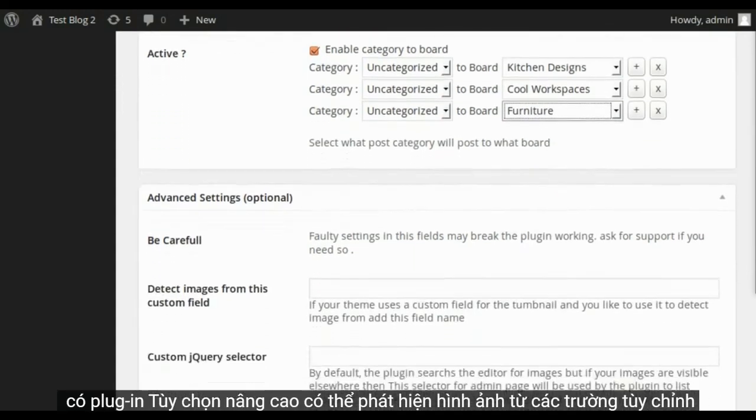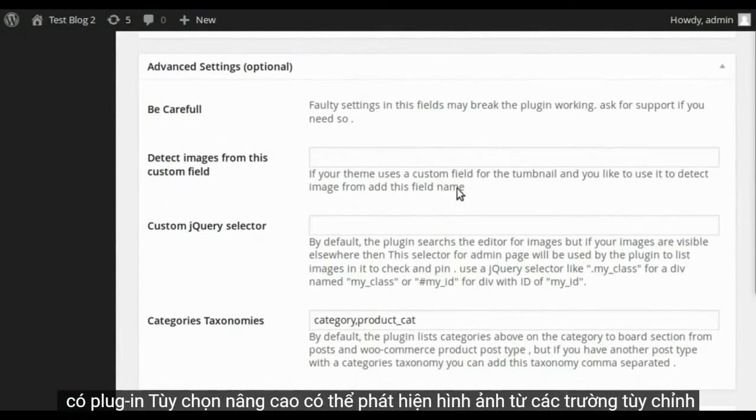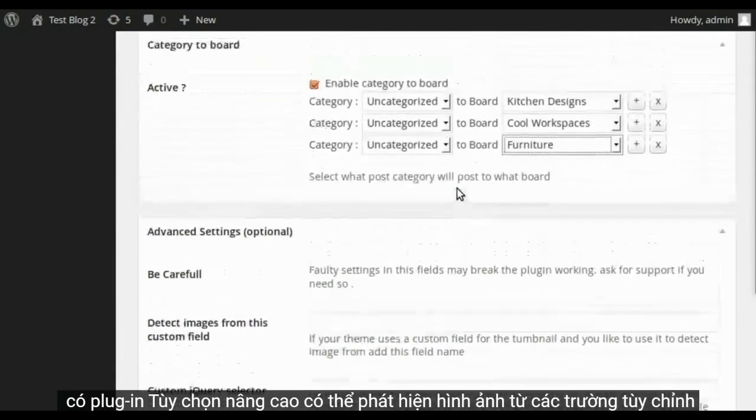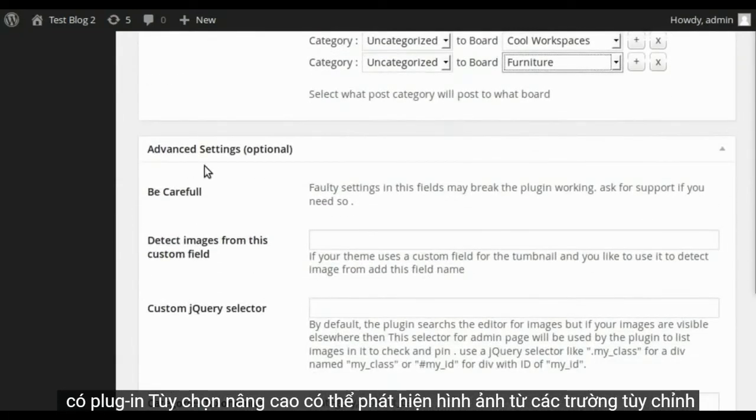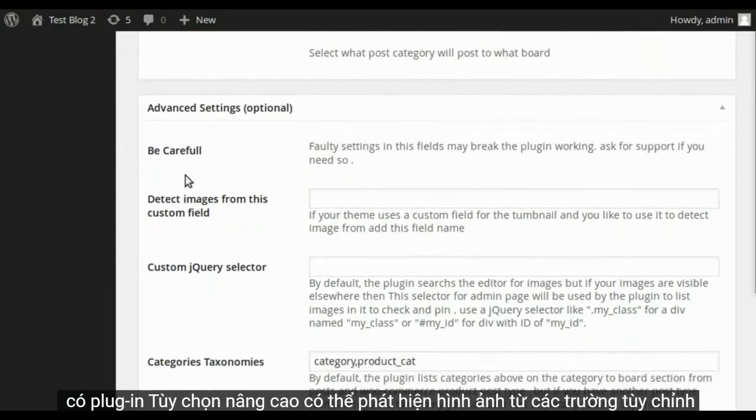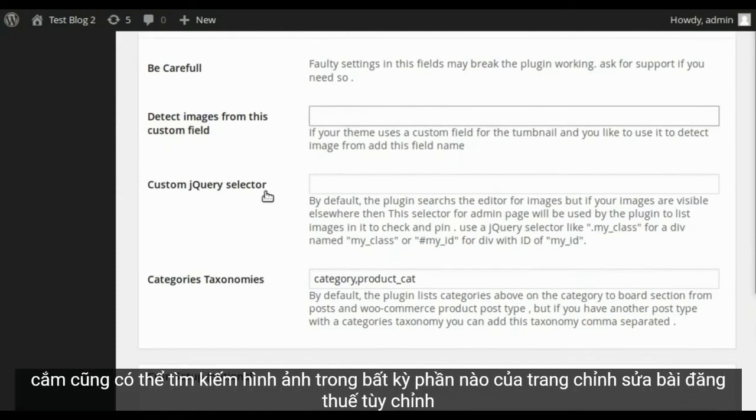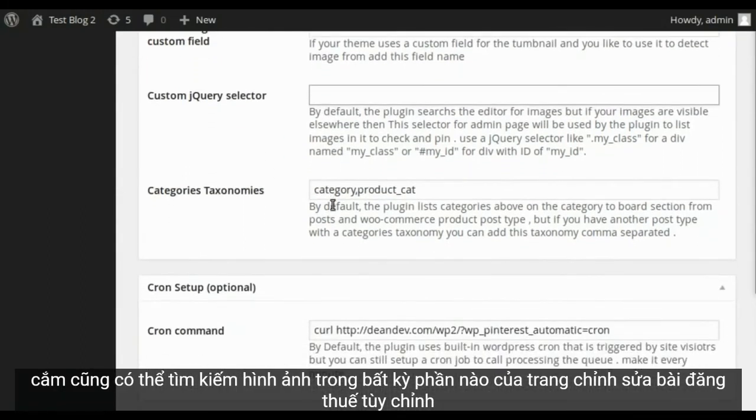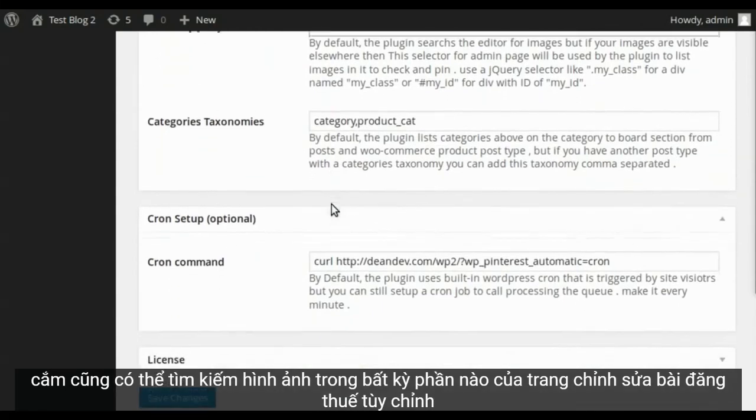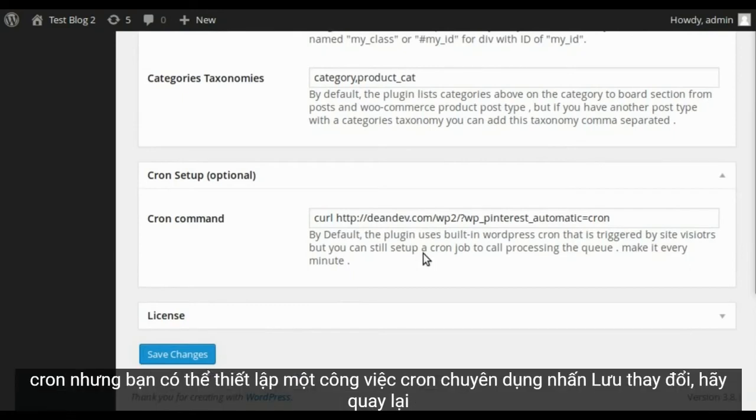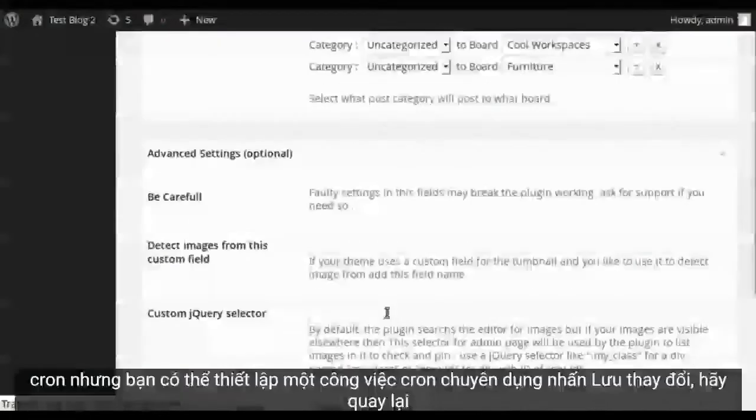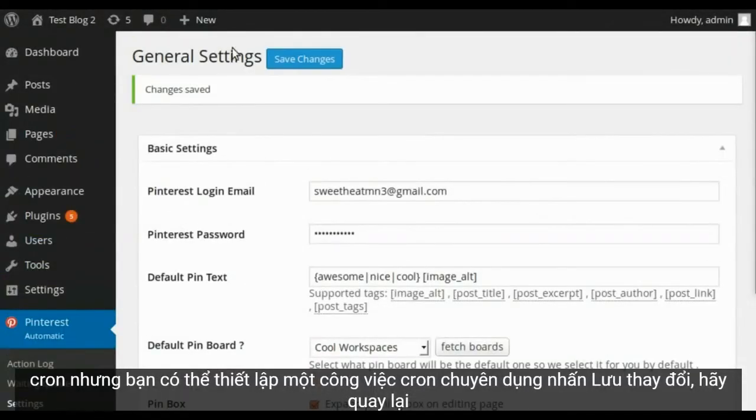There are advanced options. Plugin can detect images from custom fields. Plugin can also search images in any part of the post editing page. Custom taxonomies are supported. By default, the plugin uses the internal WordPress cron, but you can set up a dedicated cron job. Hit save changes.